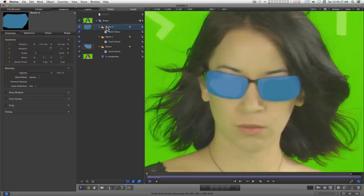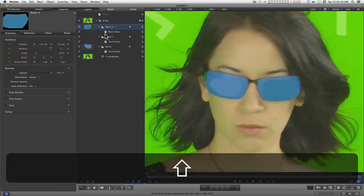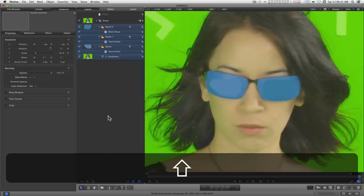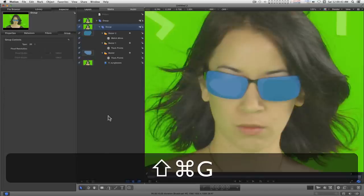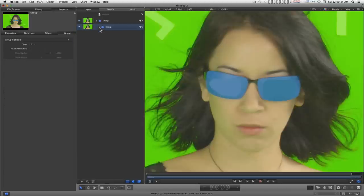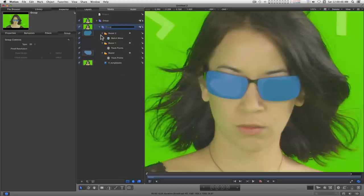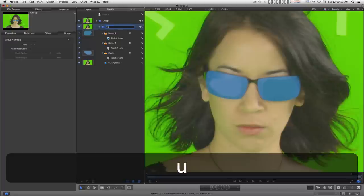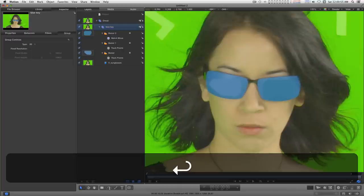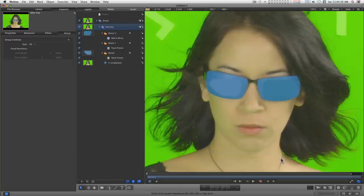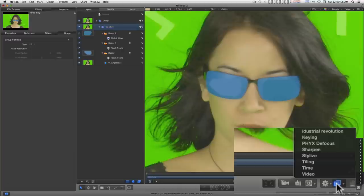I'm going to select all of our shapes and our video and group them. Okay. And just give it a name and add the keyer.